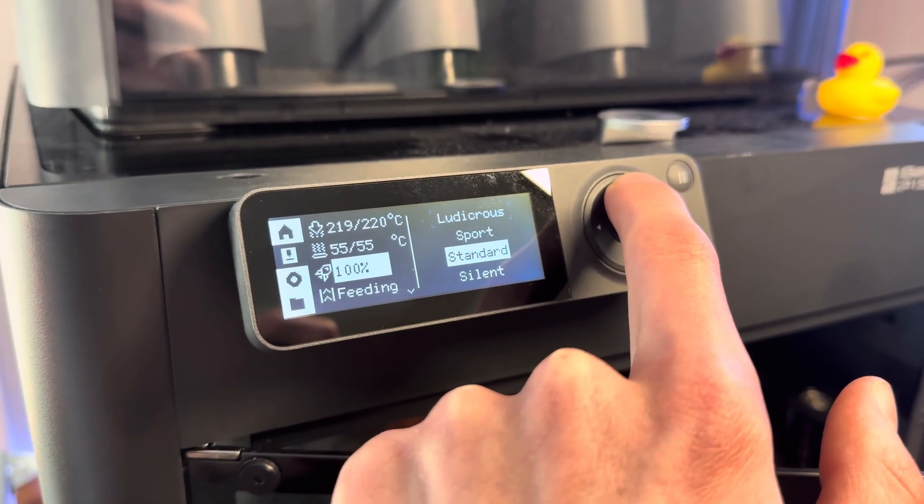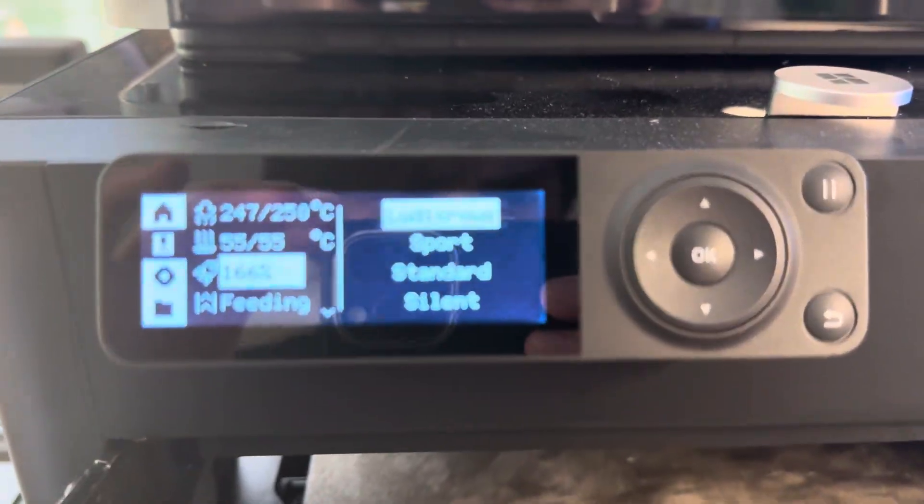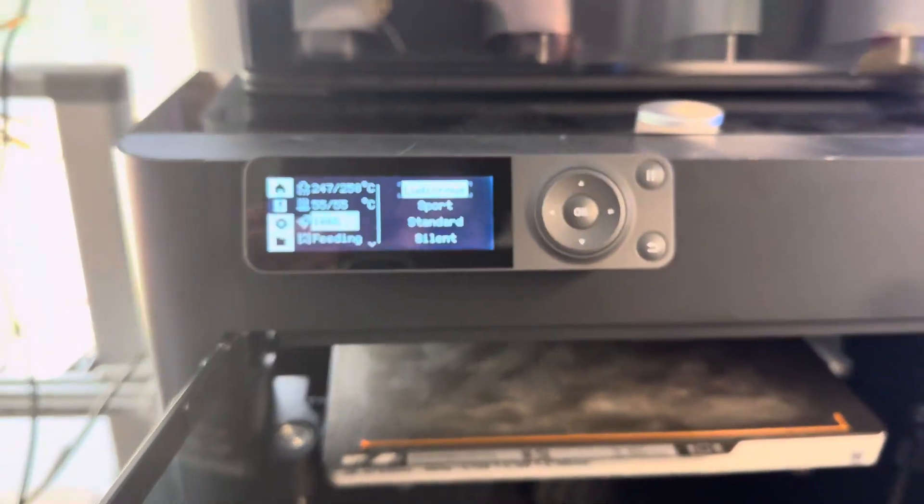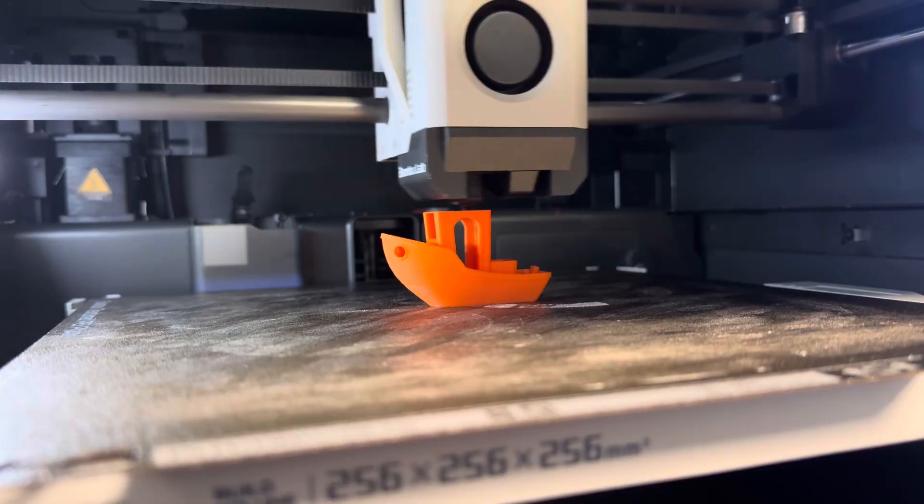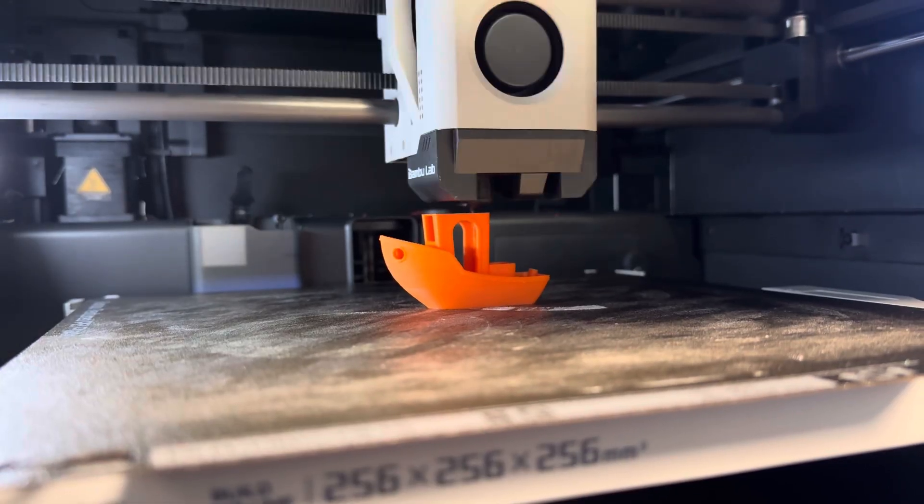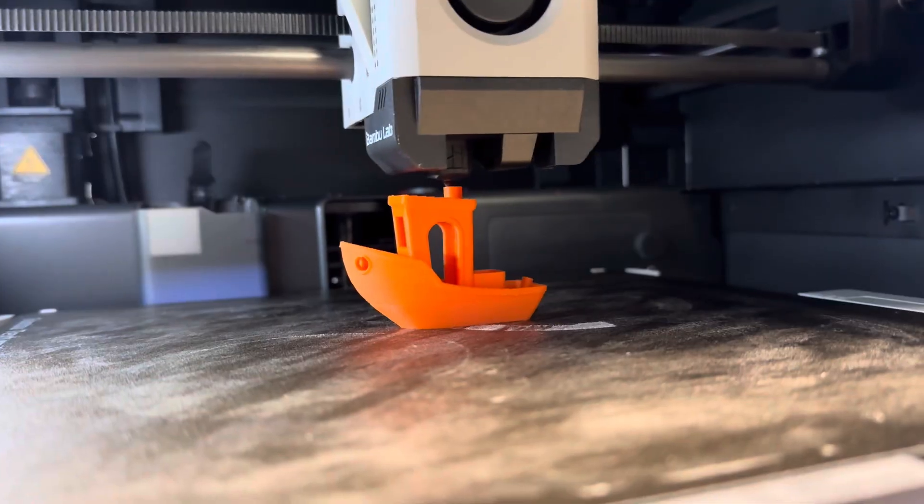So I decided to reprint this in Ludicrous mode, which is 166% speed, and see how fast it actually is.